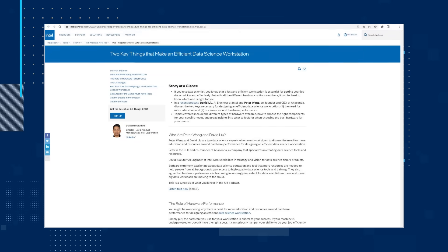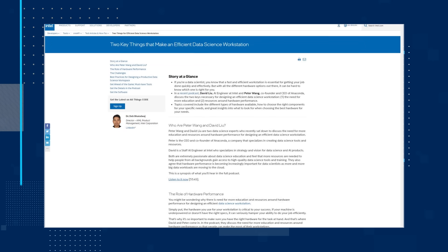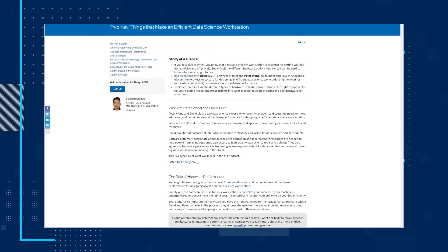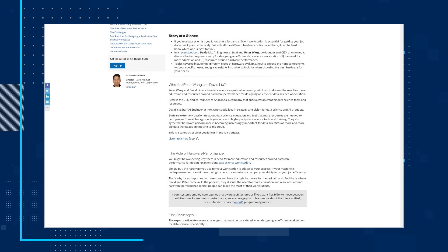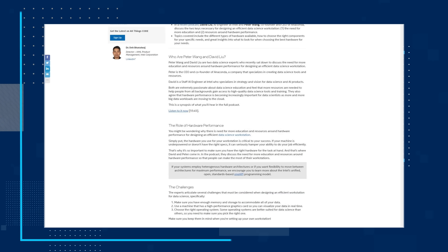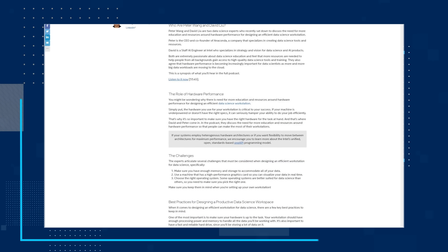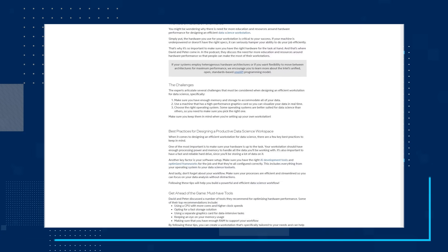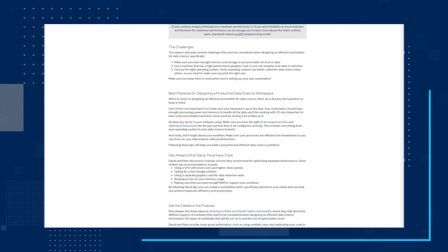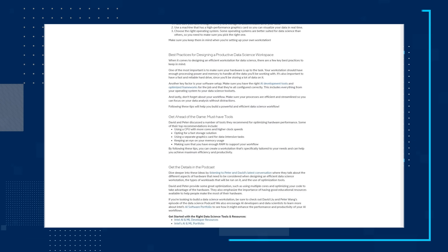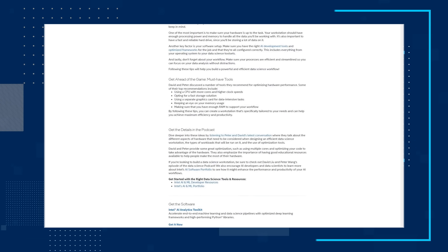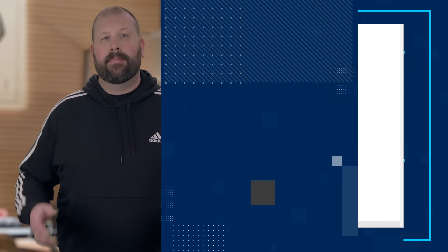One, the need for more education, and two, resources around hardware performance. Read the article and check out the topics covered, including the different types of hardware available, how to choose the right components for your specific needs, and get great insights into what to look for when choosing the best hardware for your needs.